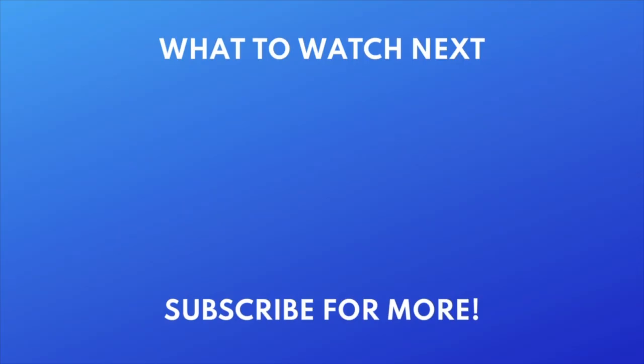Click the link in the description below and subscribe to our channel. We put out great new tech tutorials like this one every day.